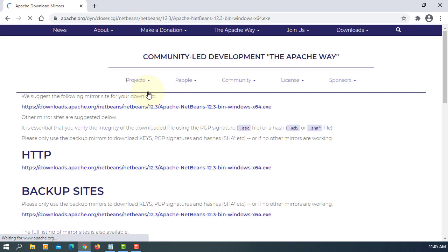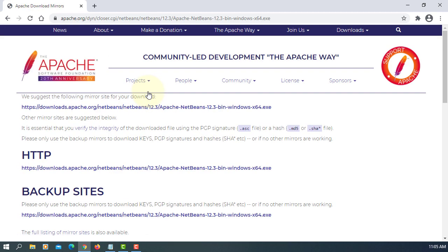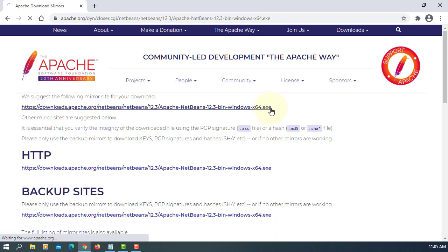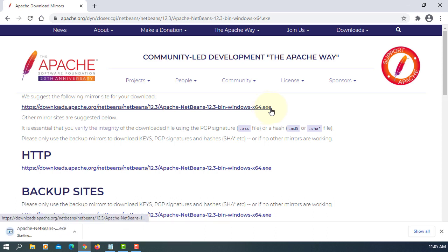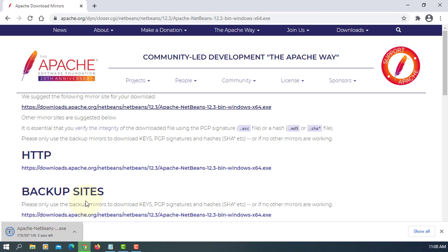It will take about 5 minutes to download. I've already downloaded.